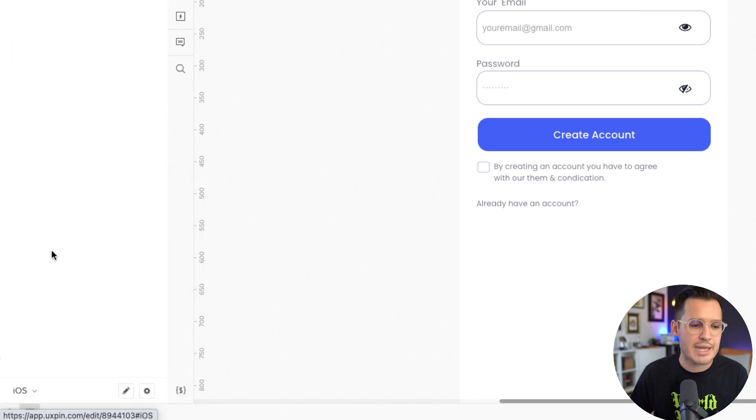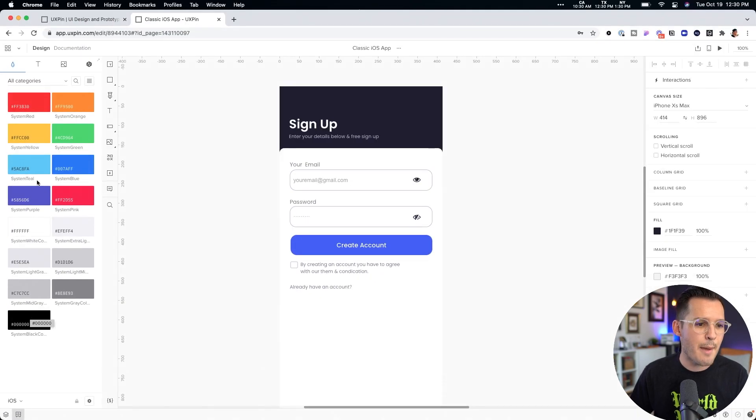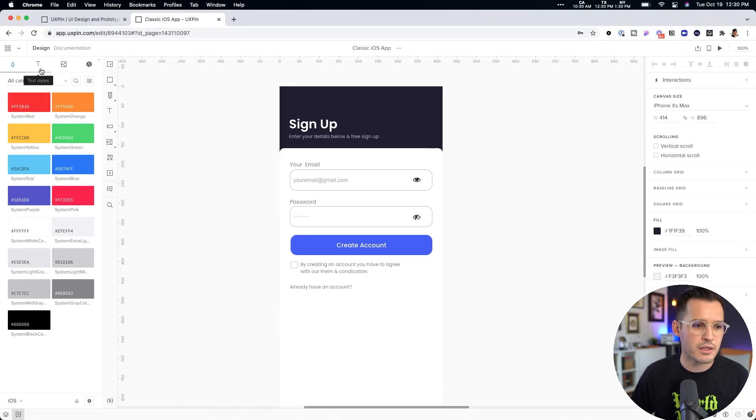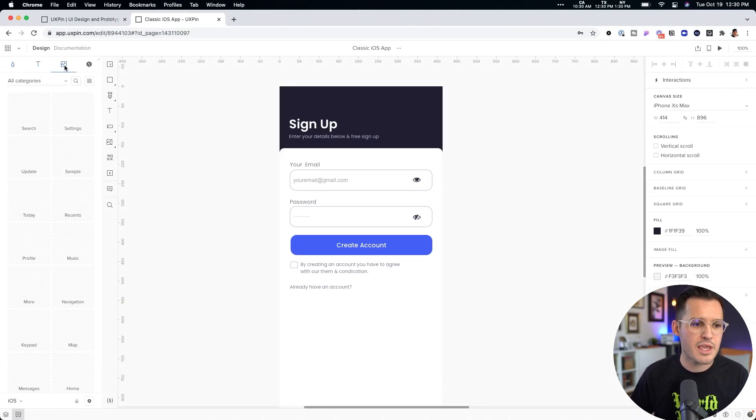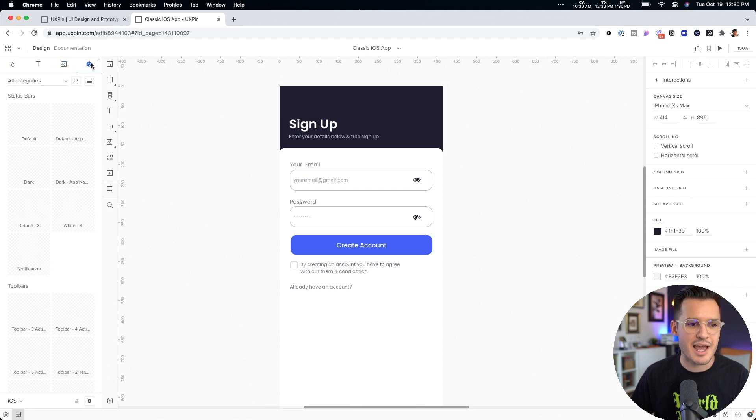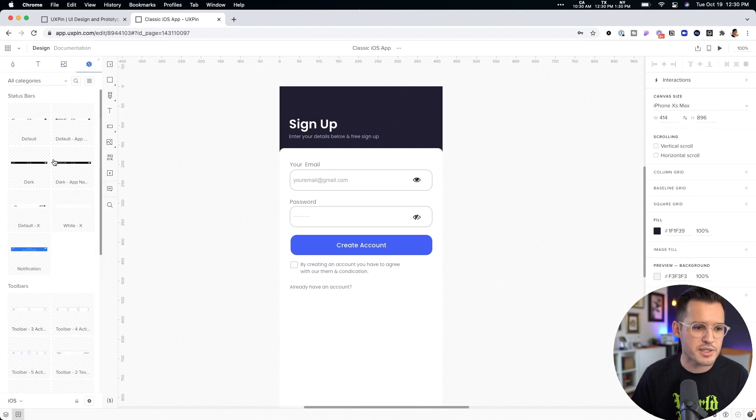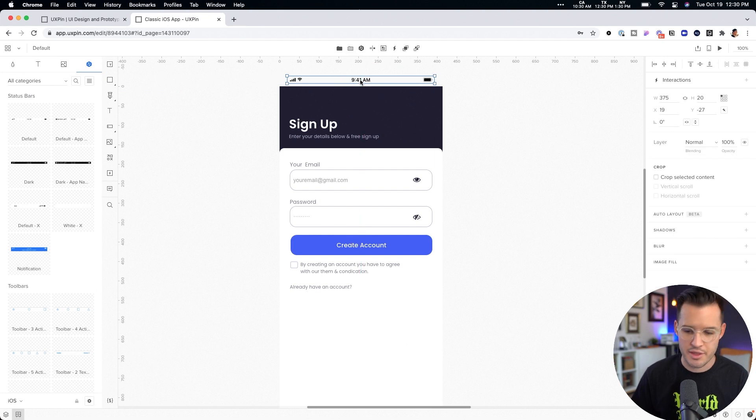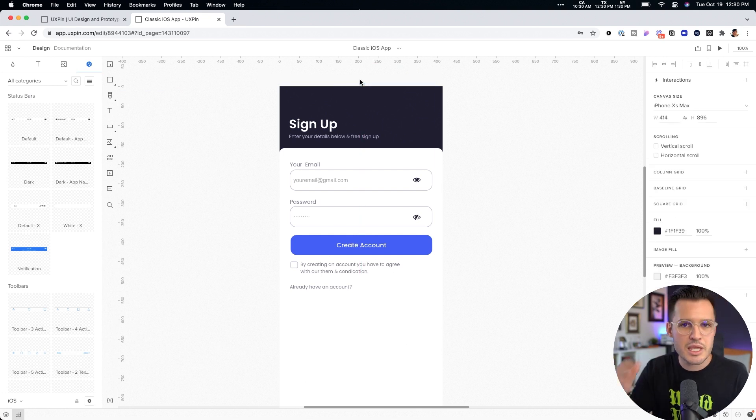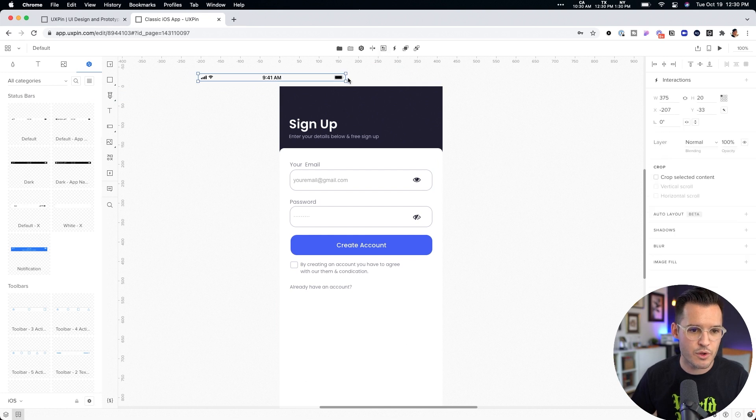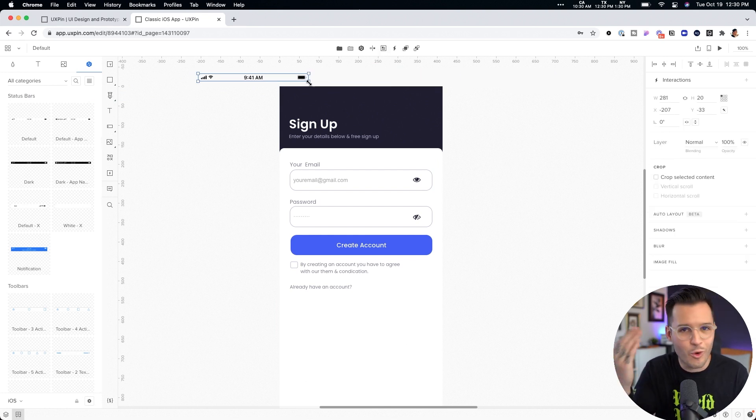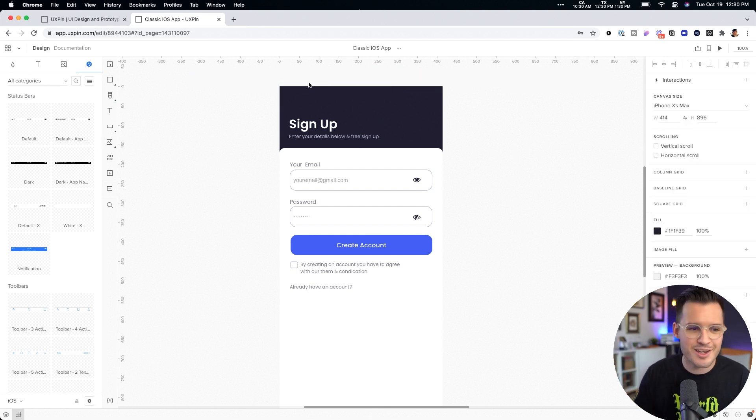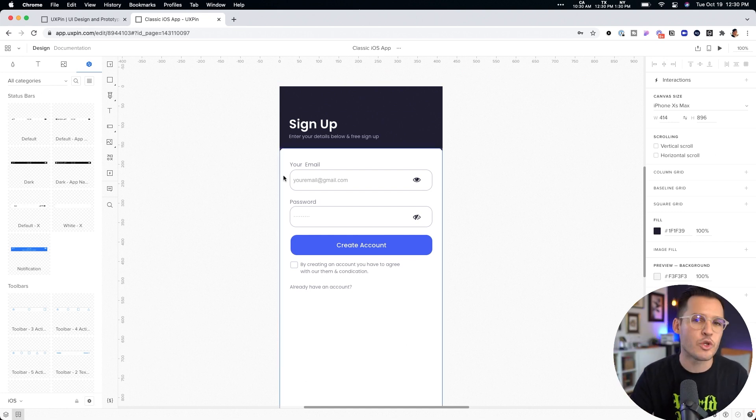So you need a status bar. Great. Grab your status bar, bring it out. There it is, right? Everything is resizable and responsive. So if I bring that status bar out, it just, it works perfectly in here, but you have access to powerful design systems. You can create your own.